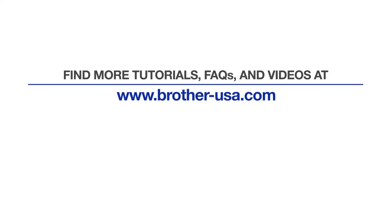For more tutorials, FAQs, and videos, visit us at www.brother-usa.com. Thank you for choosing Brother.